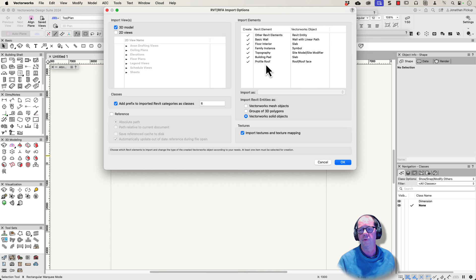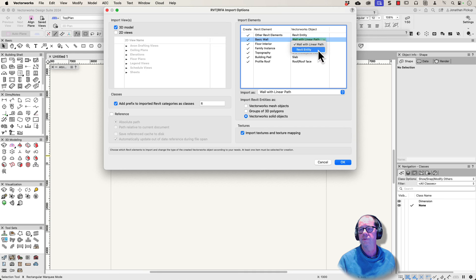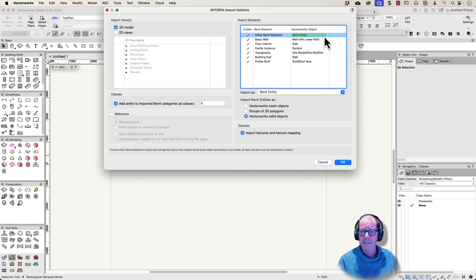I'm going to import all my Revit elements — basic walls and so on. Vectorworks is going to map basic walls to walls with a linear path, and we can either choose that or Revit entity. The Revit entities are things I'm going to want to change.